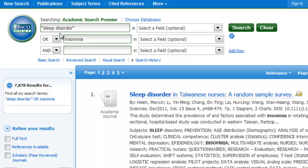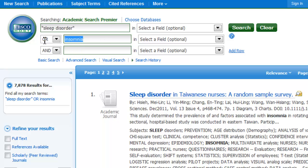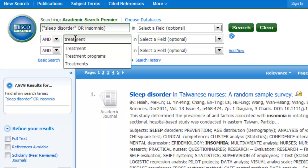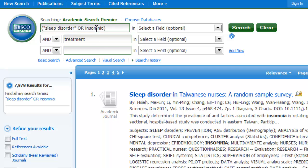Let's say I want to know about treatments for insomnia or sleep disorder. I need to look for the words insomnia or sleep disorder along with the word treatment. Think of it as a mathematical equation — I need to put sleep disorder and insomnia together first, just like in math, I'm going to put them in parentheses together. Then I'm going to change this to AND because I want either of those in combination with the word treatment. So: ("sleep disorder" OR insomnia) AND treatment, then hit search.